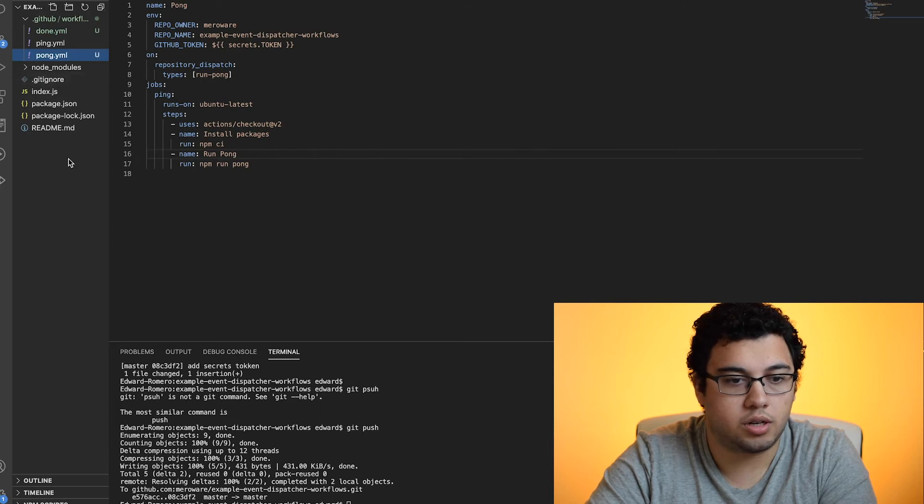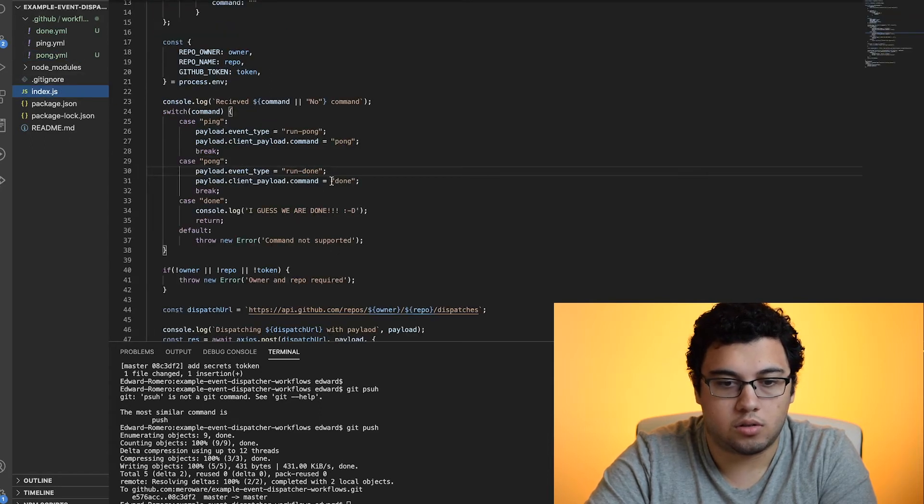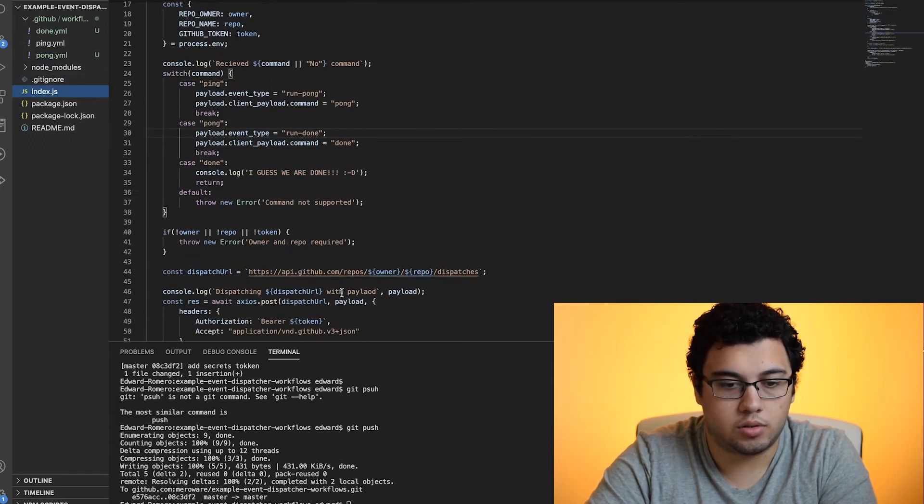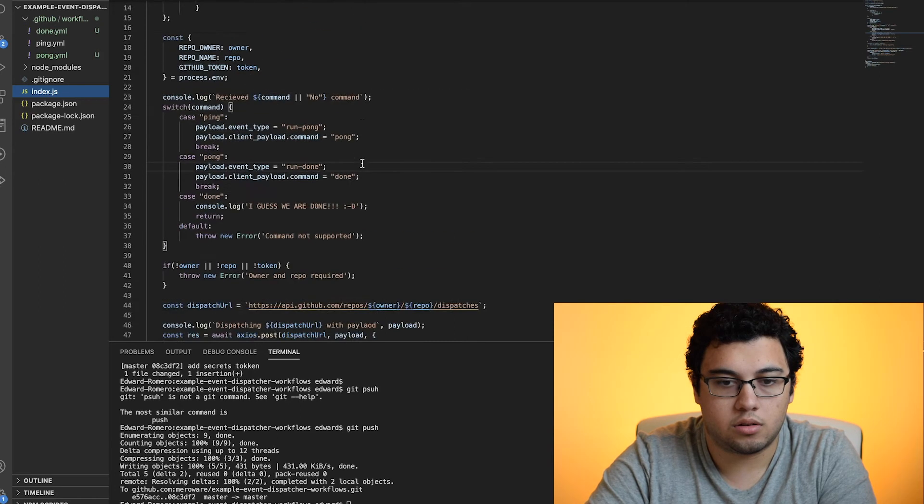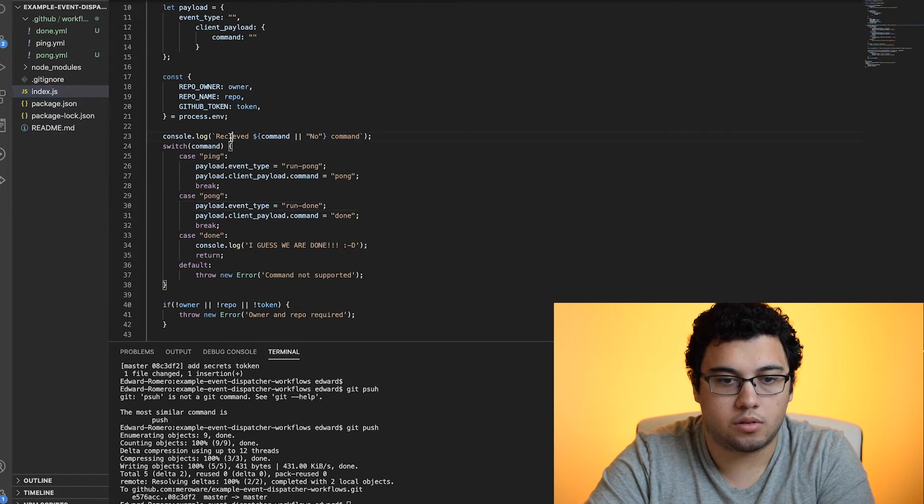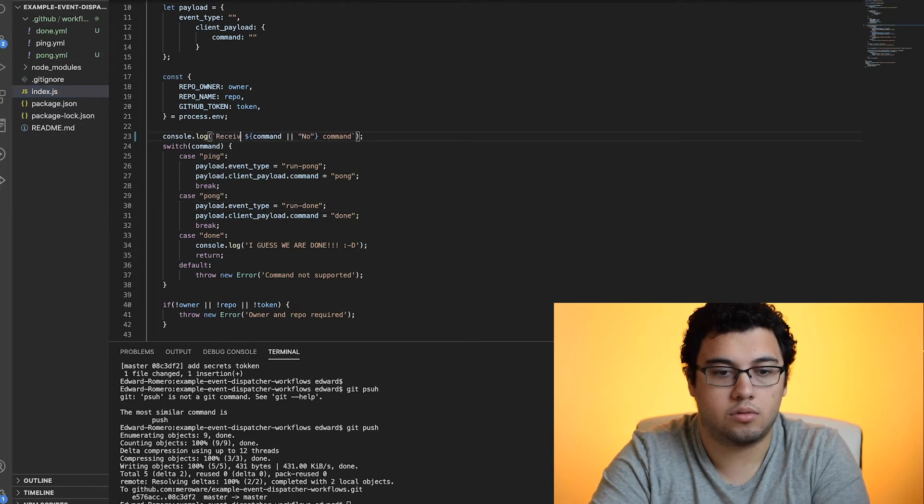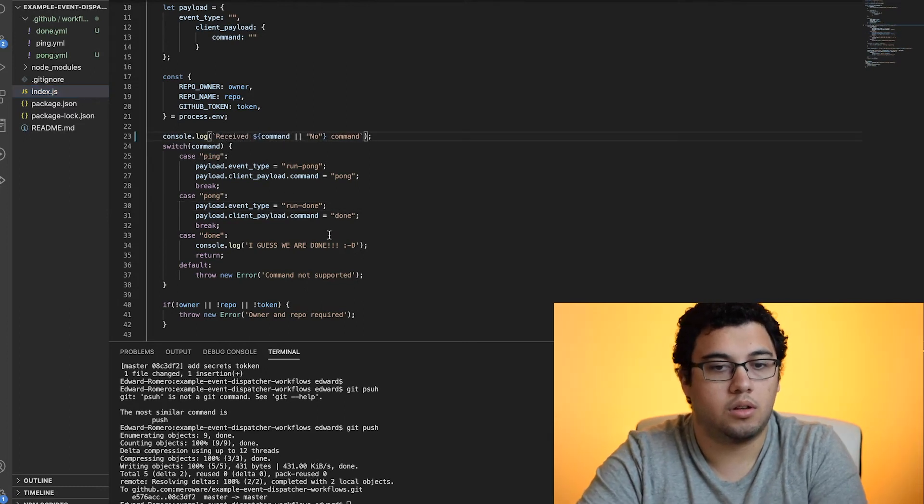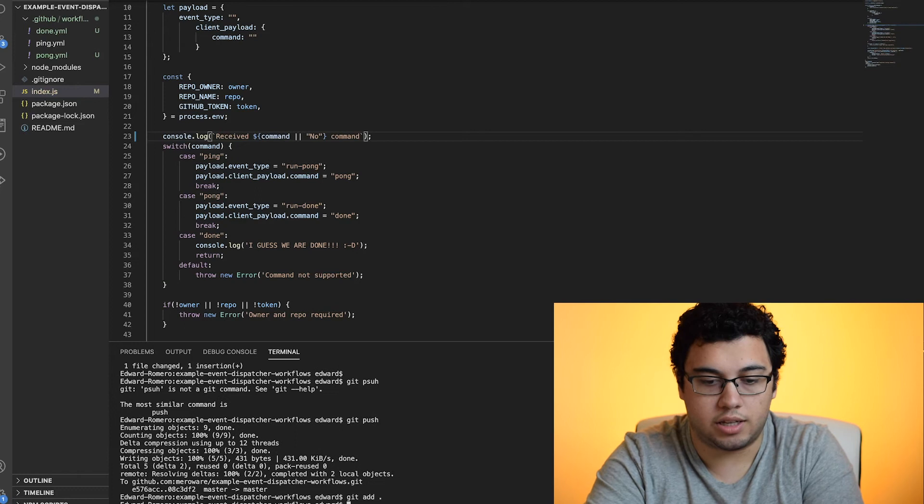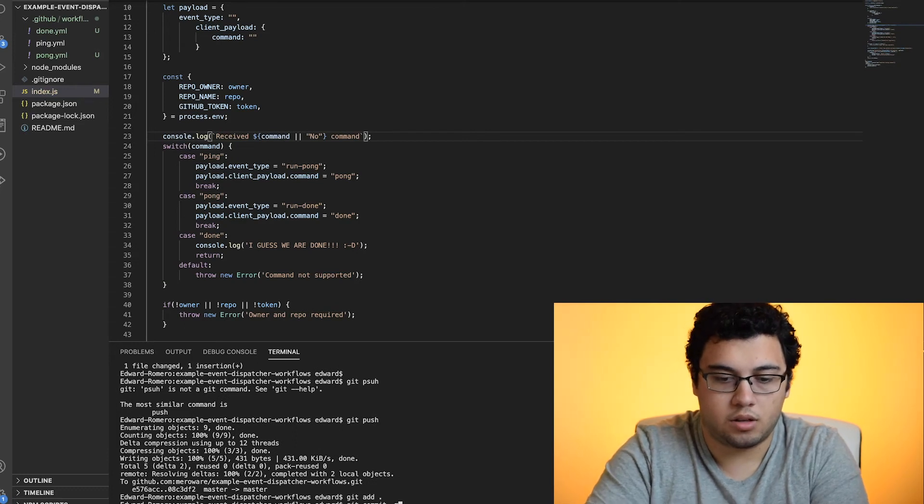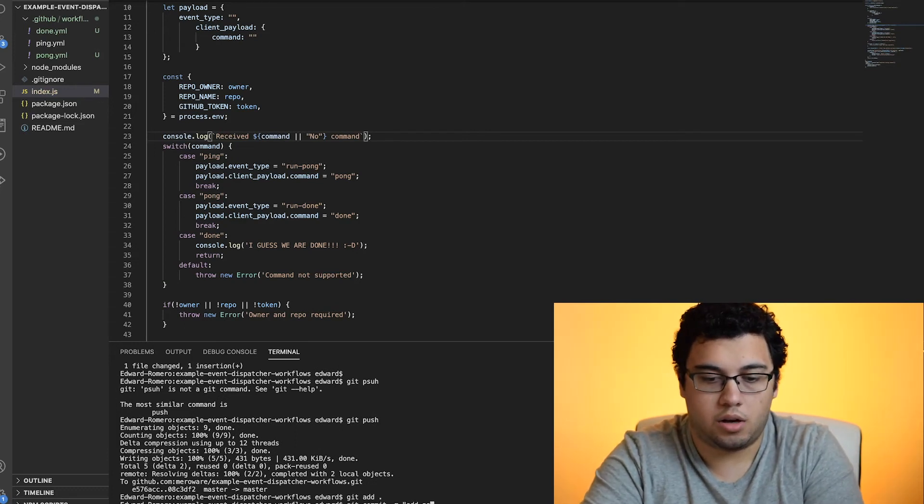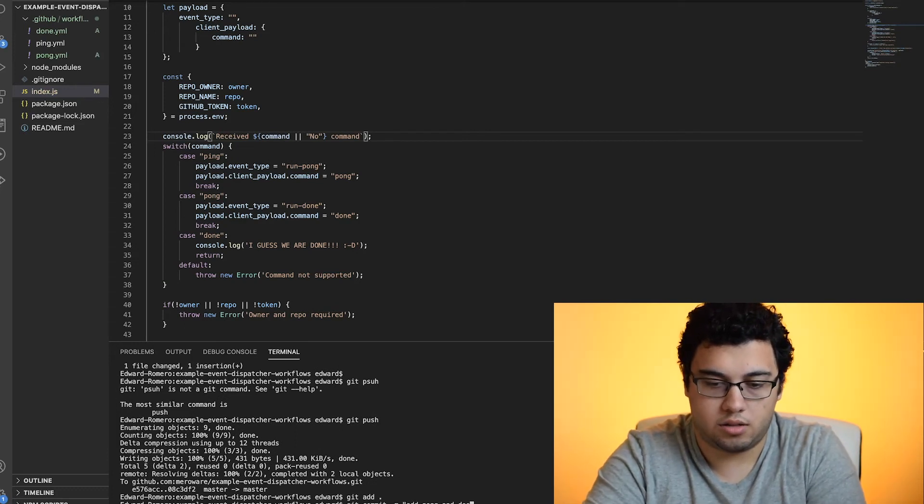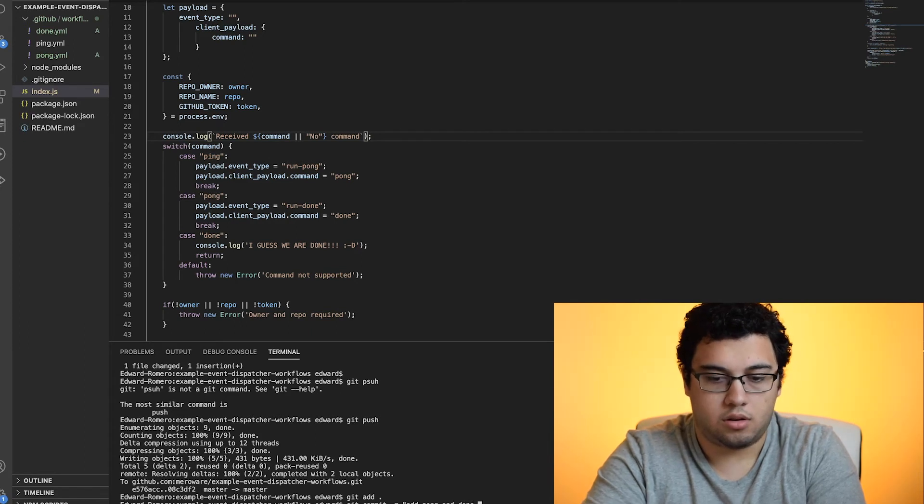Let's triple check our work. Run done. And I think... So let's trigger that or let's actually push that up. Pong and done workflows.